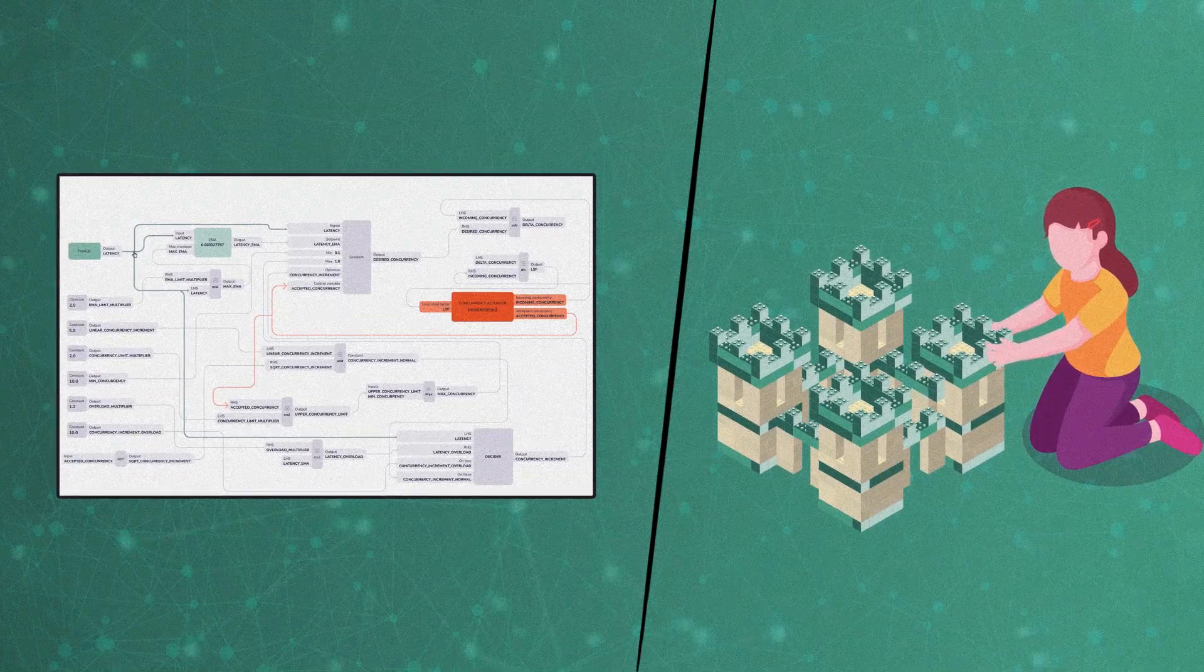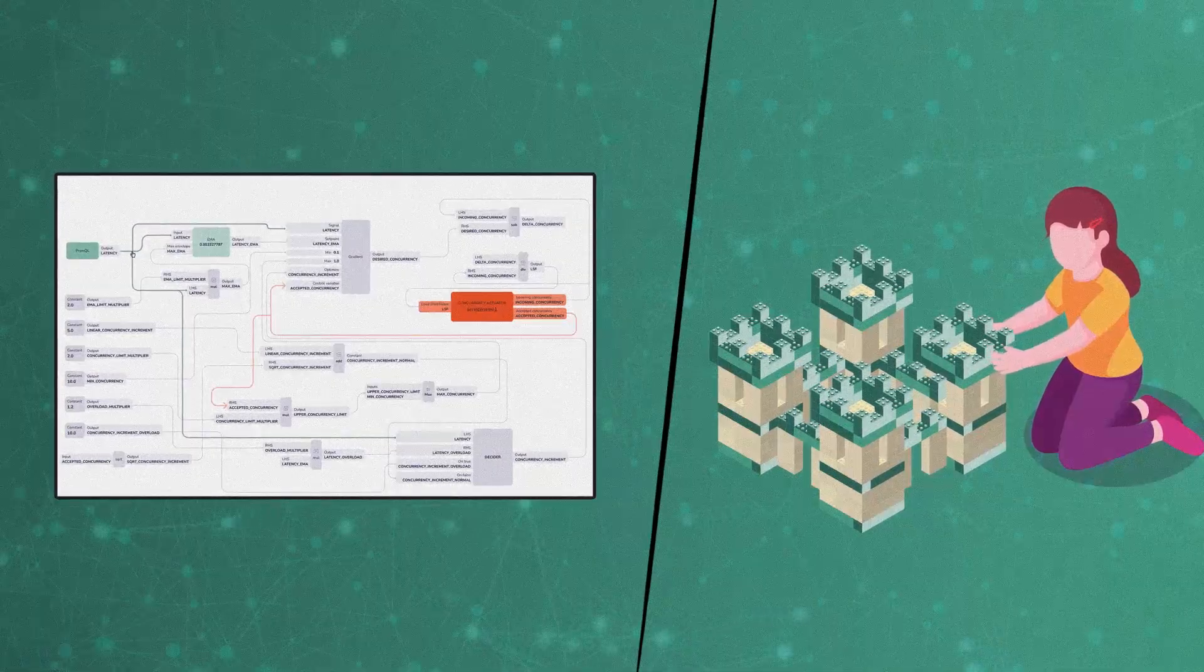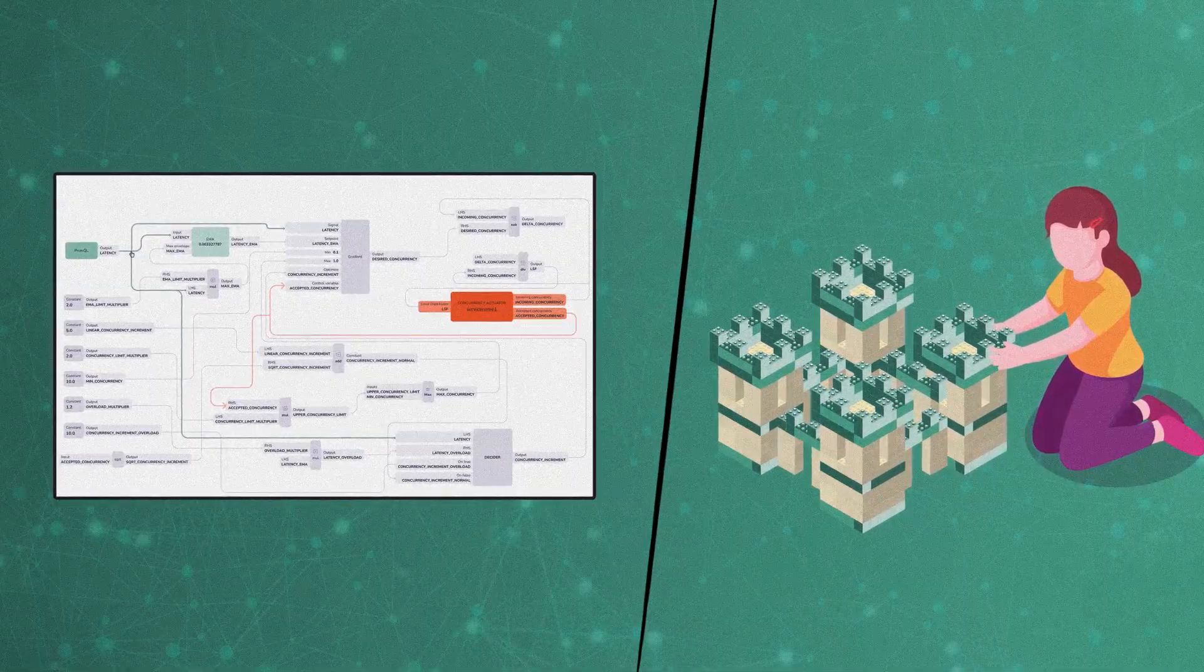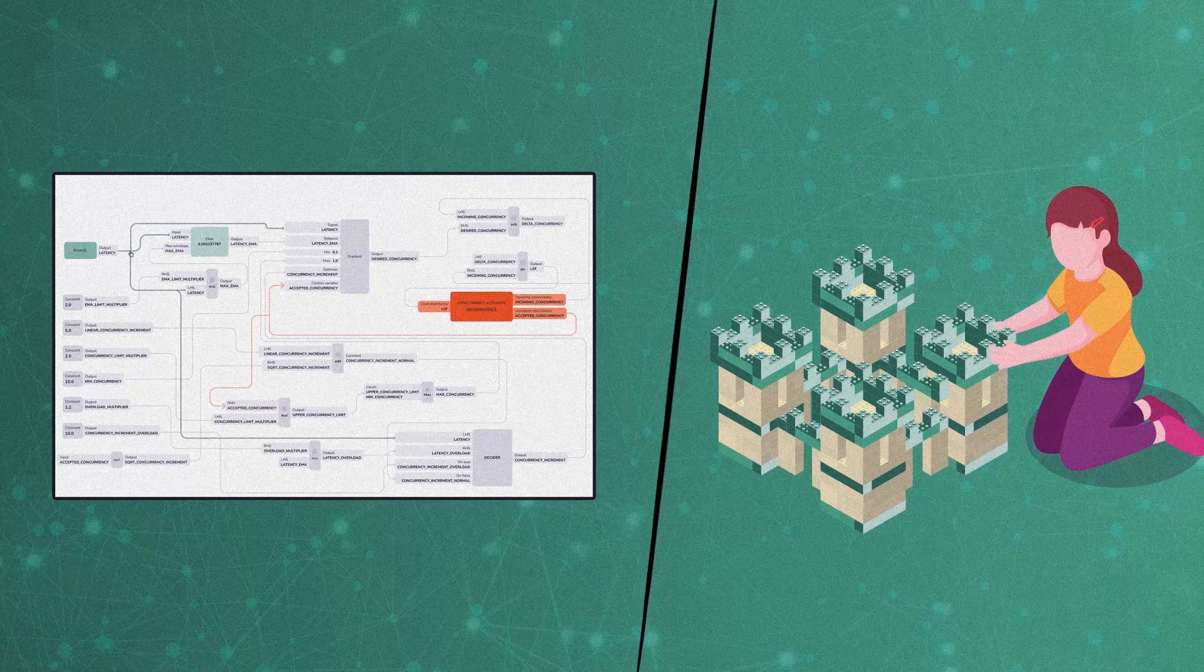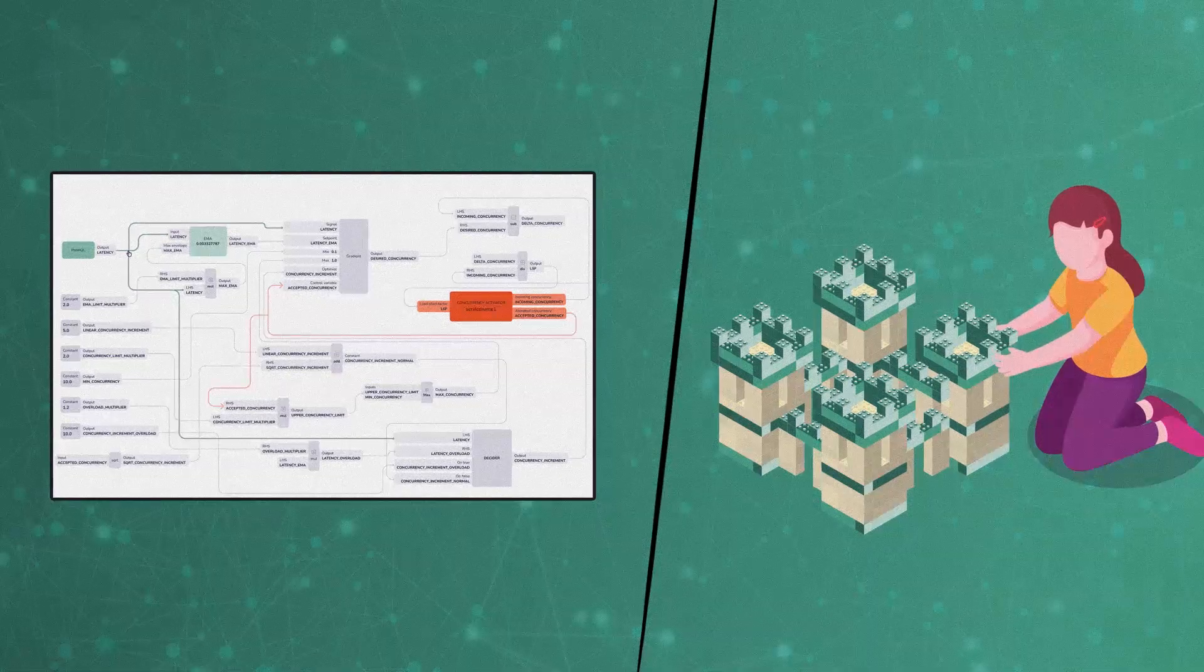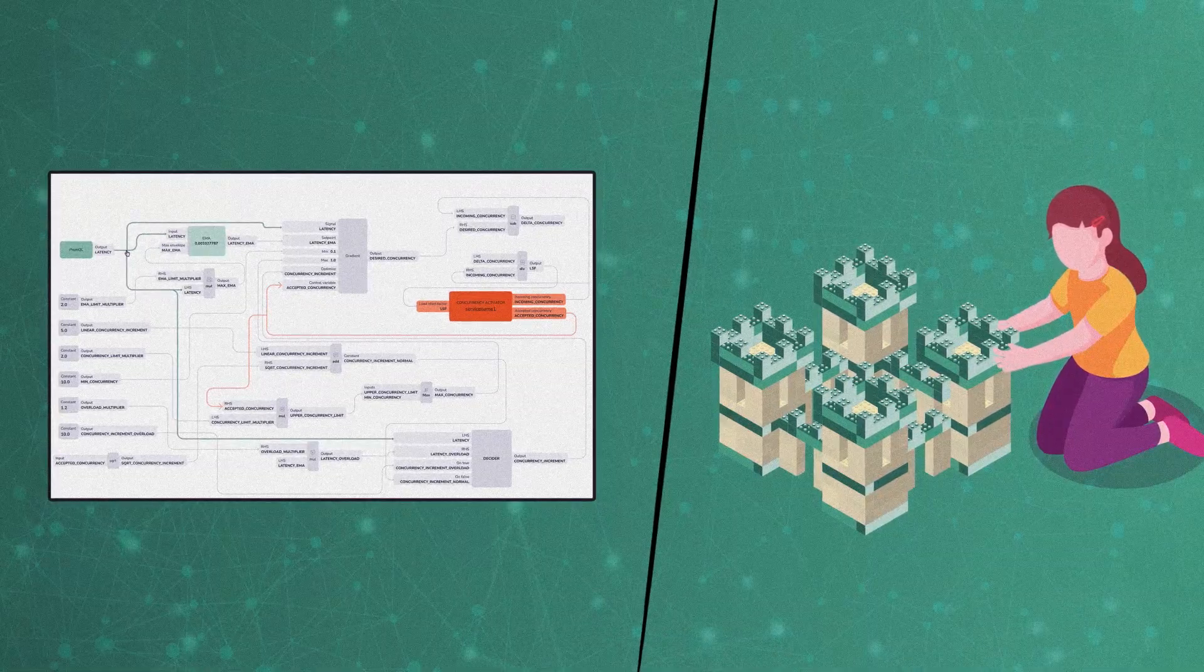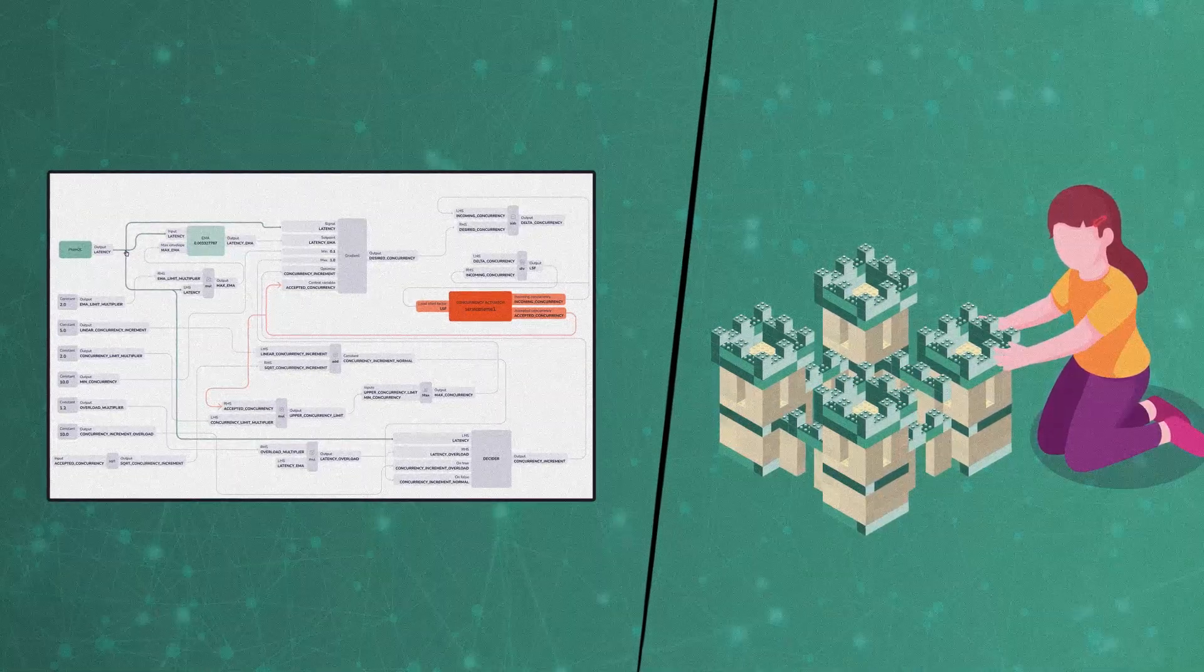This allows them to protect services from sudden loads, block abusive users, switch off application features or auto-scale services.